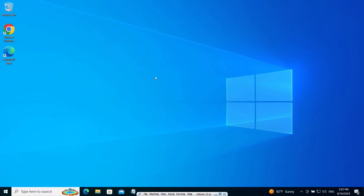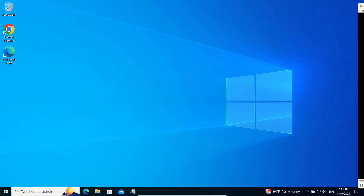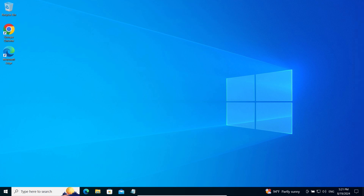Hello dear friends, today I want to show you how to install the KidLogger application on a computer running the Windows 10 operating system and how to protect it from antivirus applications.